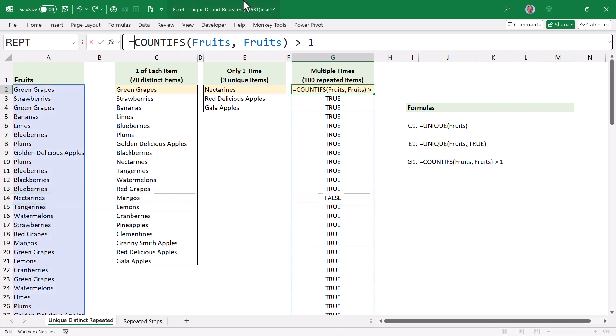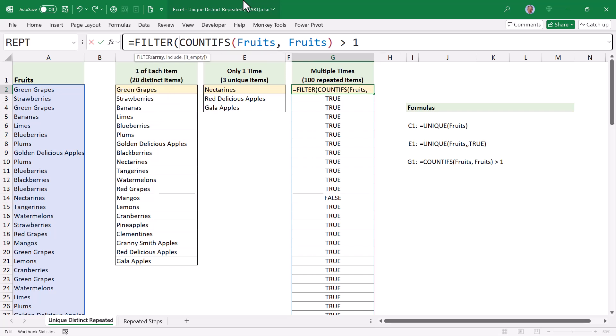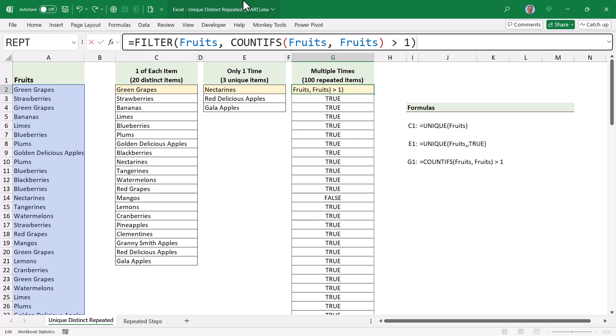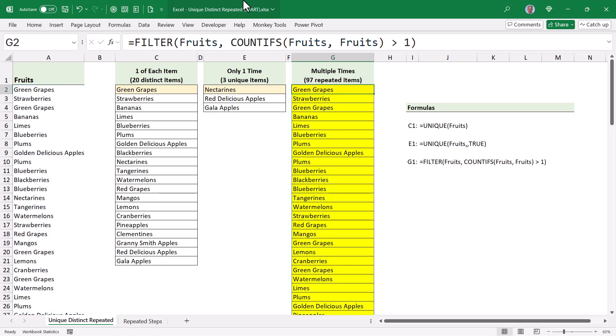So now we can say keep everything that is a true flag and kick out everything that's a false flag. So we'll go in front of our countifs function and wrap this inside of a filter function. So the filter function will take the original list of fruits, that will be the array, and the inclusion criteria will be the list of true-false responses from the countifs comparison. We'll hit enter, and now we've reduced that list of 100 items to 97 items, because we lost those three unique items.